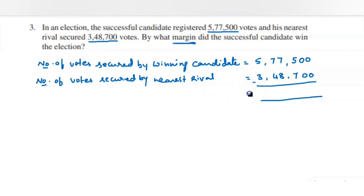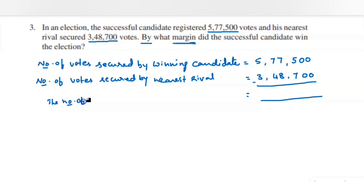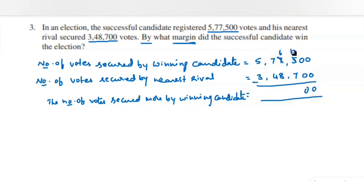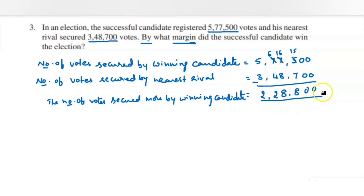Write the final statement: votes secured more by the winning candidate. Now subtract: 0 minus 0 is 0; 0 minus 7 not possible, borrow — 10 minus 7 is 3... wait, 15 minus 7 is 8; then 6 minus 8 not possible, borrow — 16 minus 8 is 8; 6 minus 4 is 2; 5 minus 3 is 2. The margin is two lakh twenty-eight thousand eight hundred votes.